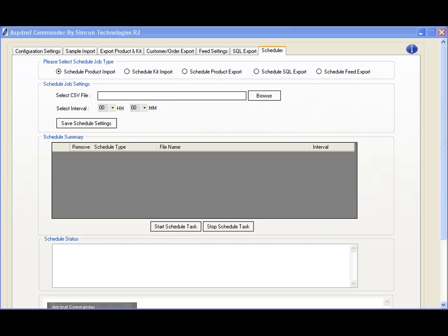For example, if you have an integration with a point-of-sale system exporting a CSV file every couple of hours, you can set Commander to look for and process that file automatically every couple of hours.